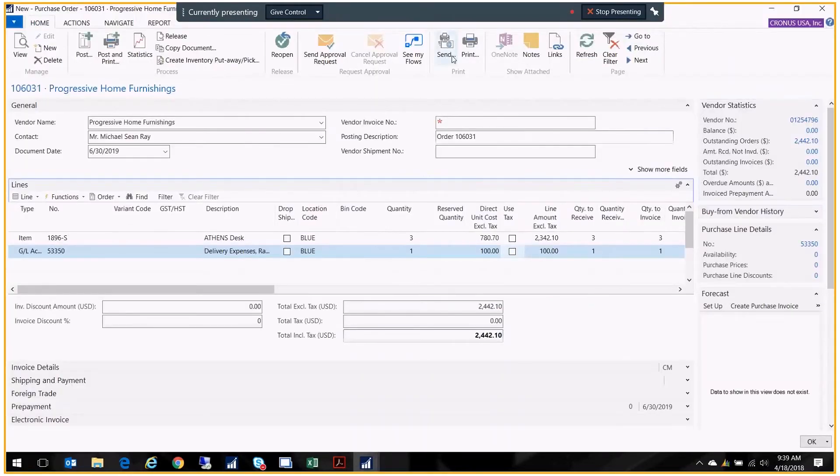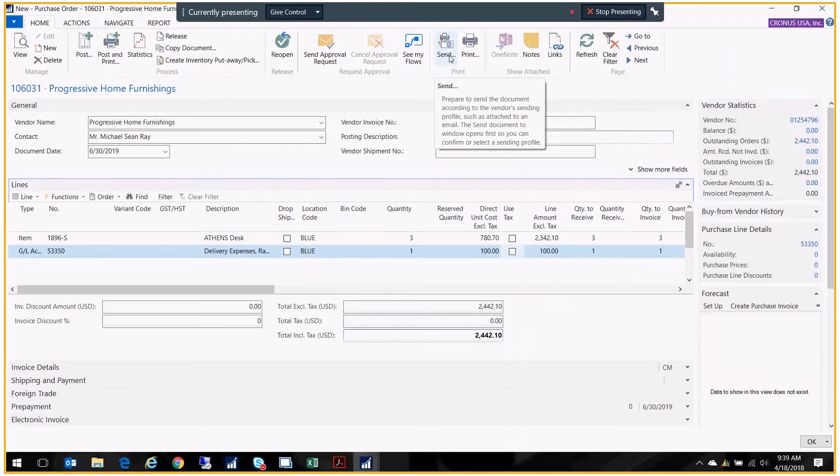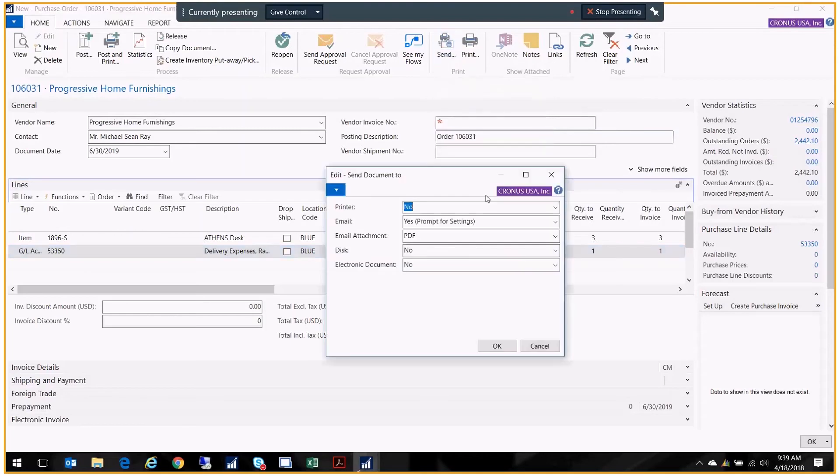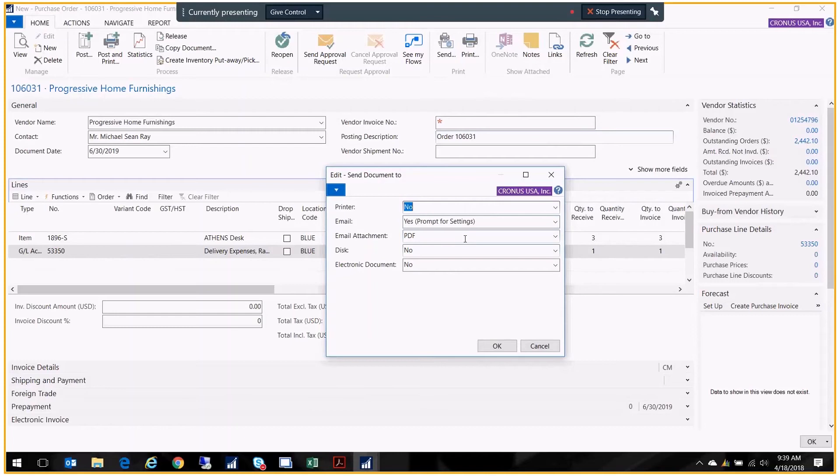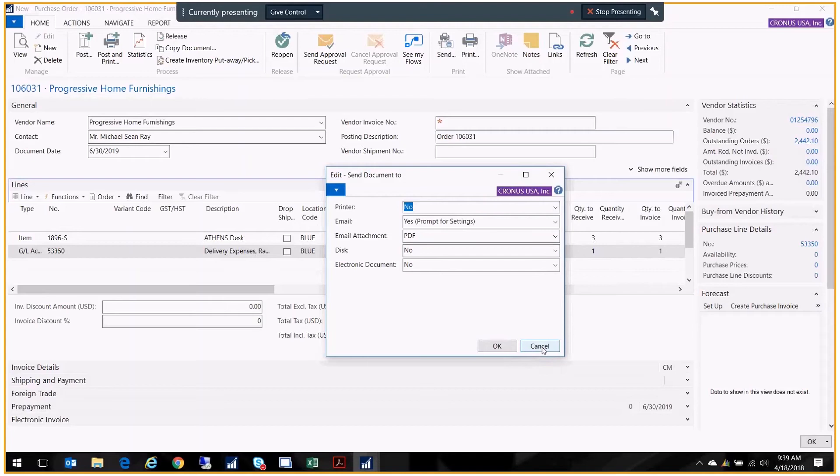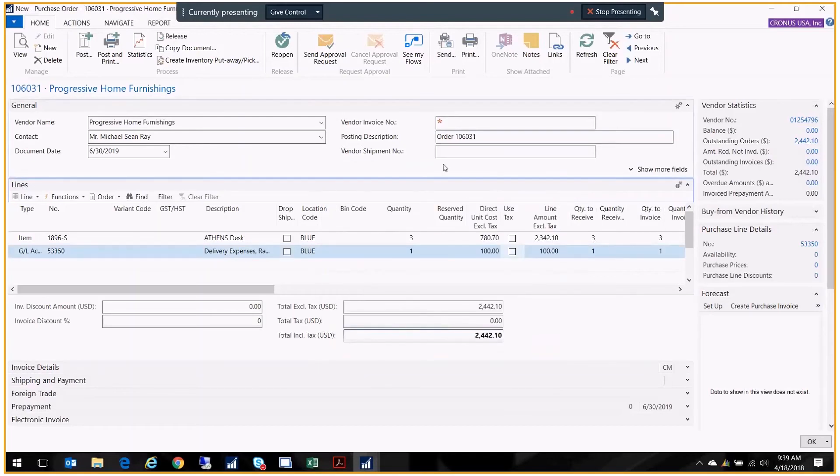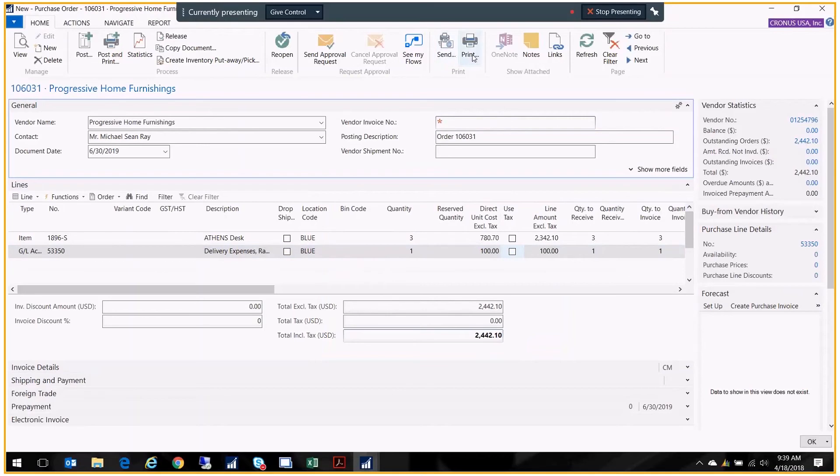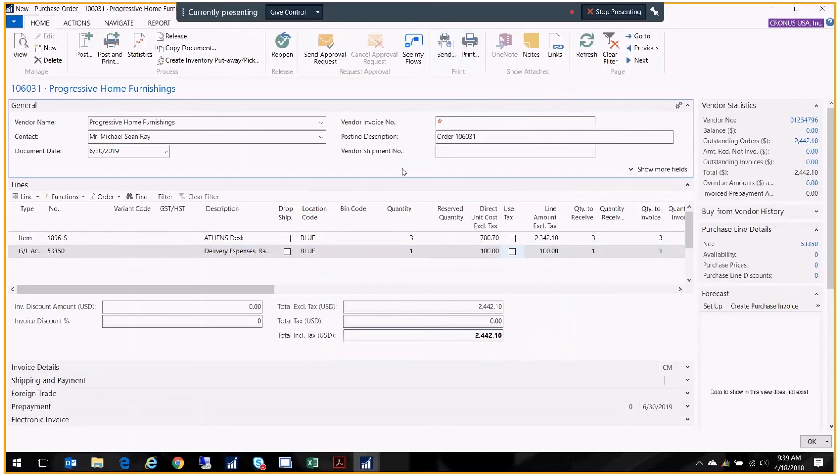Or I can click on send. If I have created a document sending profile on my vendor card, it will go to that profile and look to see how this particular vendor likes to have their purchase orders received. If they want them emailed that will prompt for emailing. If they want them faxed it will default to fax. If they want them printed you can just print them. That's another option available in the system. I'm going to press cancel because I didn't connect this to my email yet. I just want you to know that you have different choices for sending the PO to the vendor.